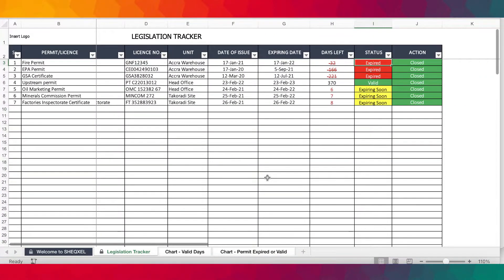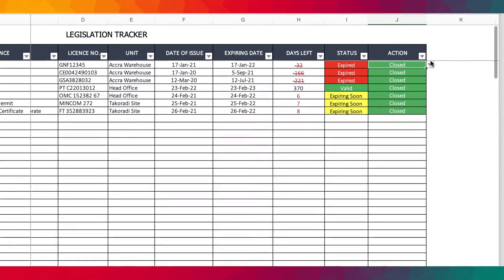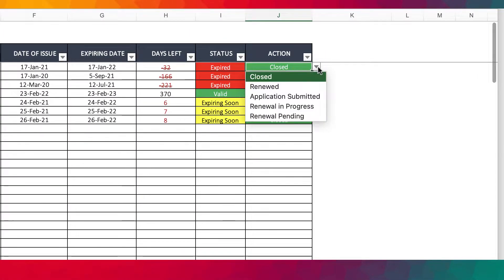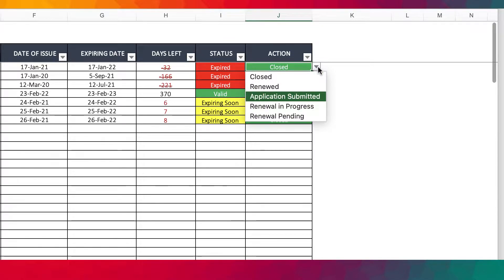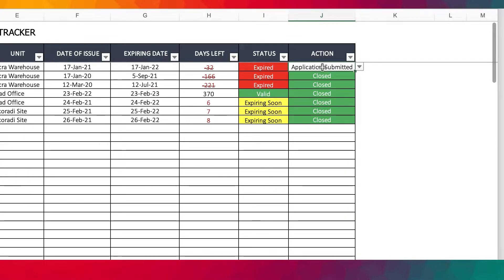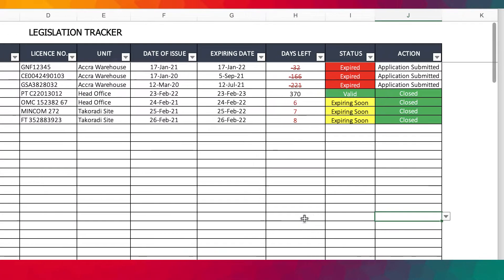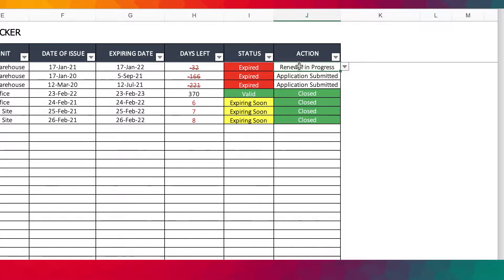Let's quickly get into making some changes. Assuming these permits have expired and you want to indicate that you've applied for renewal — maybe you need to report to management — you want to indicate that the permit has expired and you have submitted an application for renewal. You can also indicate when renewal is in progress or renewal is pending when it's been pending for a while.